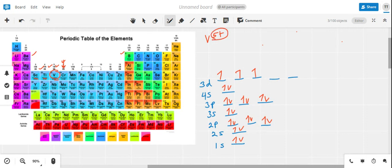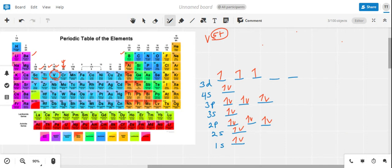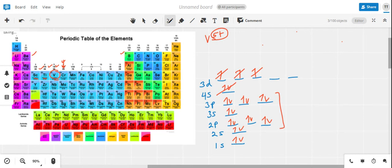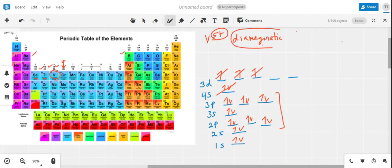This is the atomic configuration for vanadium. To become the 5+ cation, we first lose the two electrons from the highest number 4s subshell, but we still need to lose three more electrons to become the 5+ cation. Looking at the structure we're left with, all of the electrons are paired in the remaining subshells — therefore vanadium in its 5+ cation form is diamagnetic.